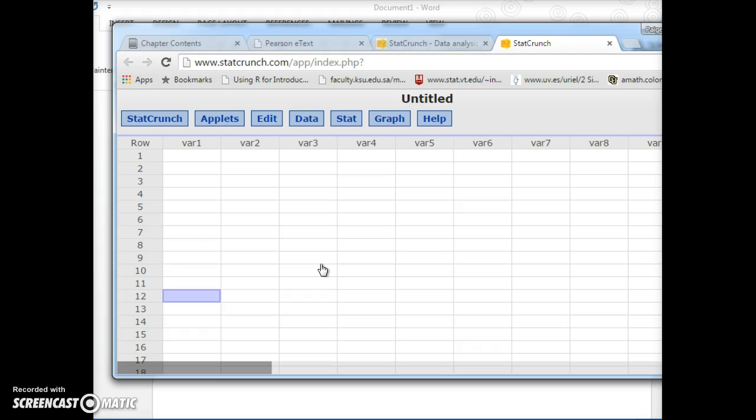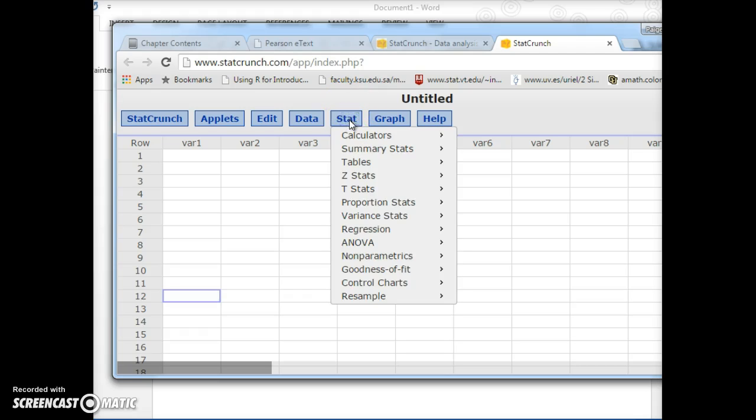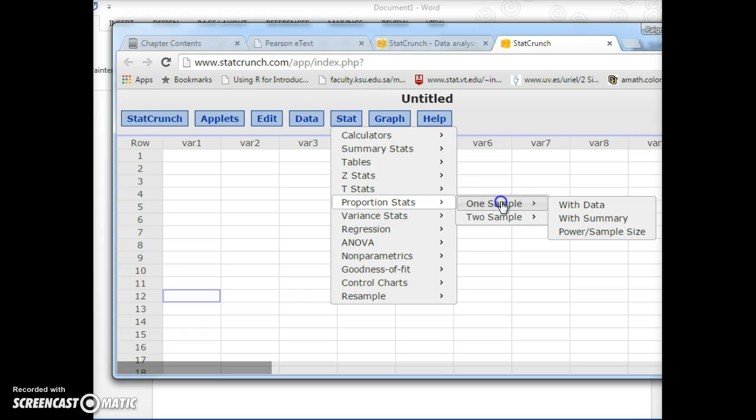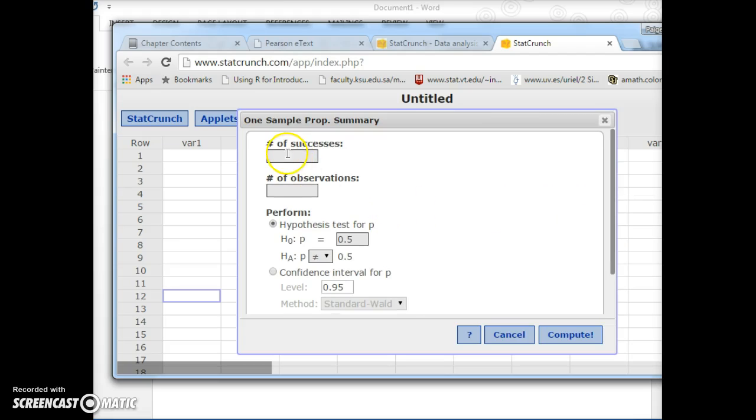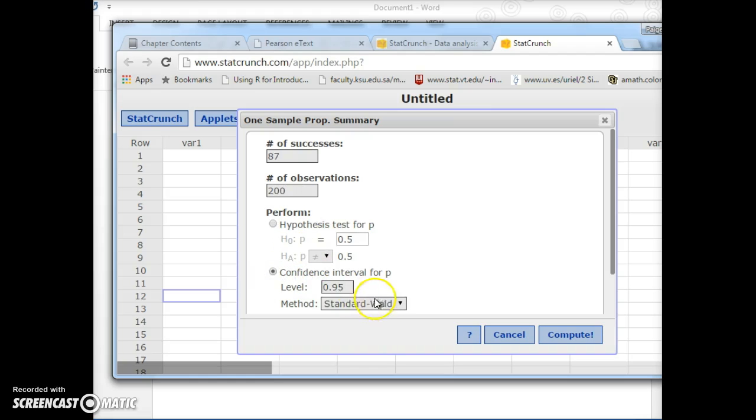And we need to calculate the 90% confidence interval for proportion. So we go to Stat, proportion stats this time, one sample with summary. The number of successes is x, so we have 87 out of the number of observations, which is n, 200. And we want to calculate a 90% confidence interval, so 90. And just keep this method, you don't have to change this. All right, push continue.